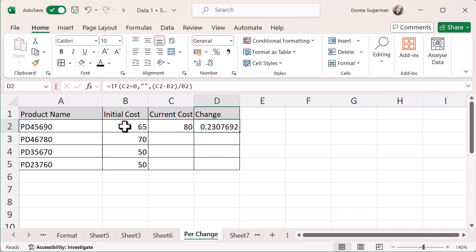So let me just go back up onto that cell so you can see in the function bar what is going on there. So it's saying if there is nothing in C2, then I just want it to leave it blank. But if it's more than zero, if there is a figure in there, I want you to do a calculation. I want you to do the current cost minus the initial cost divided by the initial cost.